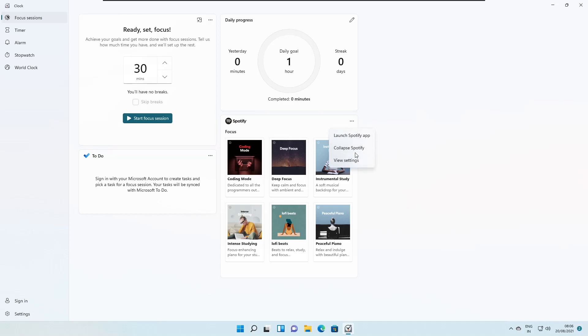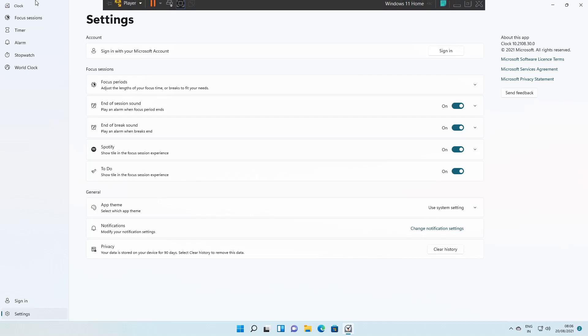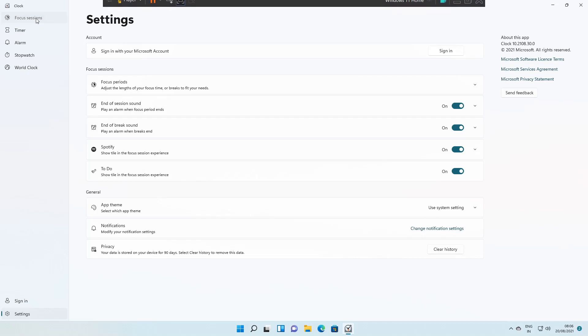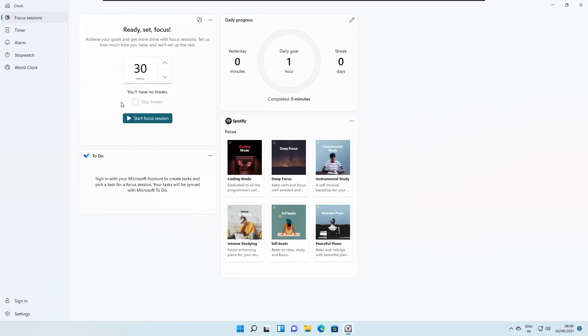From here you can also click to open or launch the Spotify app. You can collapse Spotify, view the settings, and change the app theme. We'll go to the settings later.